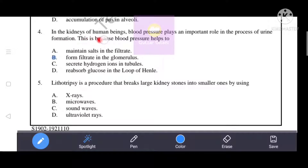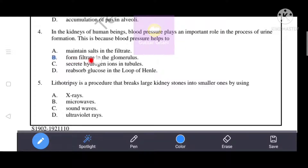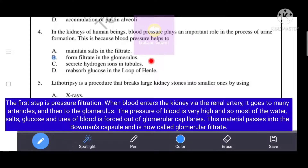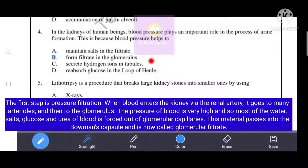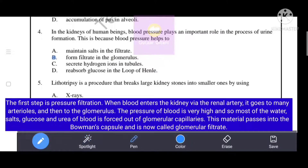In the kidneys of human beings, blood pressure plays an important role in the process of urine formation because blood pressure helps to form filtrate in the glomerulus. When blood enters the kidney via the renal artery, it goes to many arterioles and then to the glomerulus. The pressure is very high, forcing most water, salts, glucose, and urea out of the glomerular capillaries into the Bowman's capsule as glomerular filtrate.